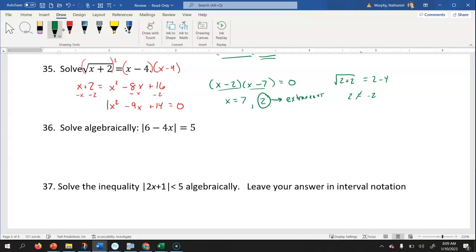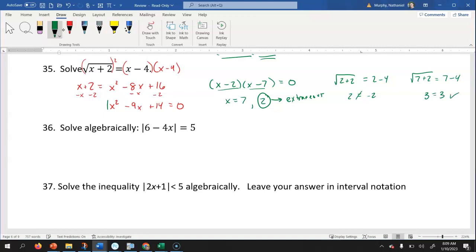The other solution works. If we put seven in, we'd have the square root of seven plus two equals seven minus four. Seven plus two is nine, the square root of nine is three, and seven minus four is three — so that checks. But two doesn't equal negative two, so that's why two is an extraneous solution.